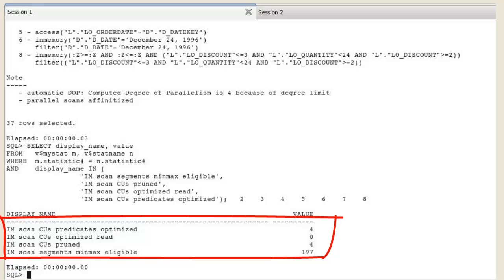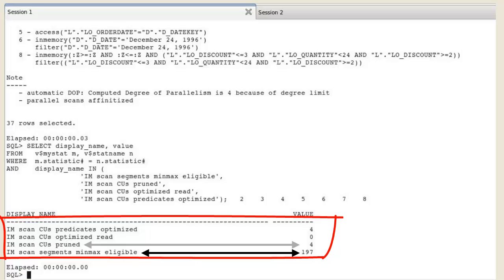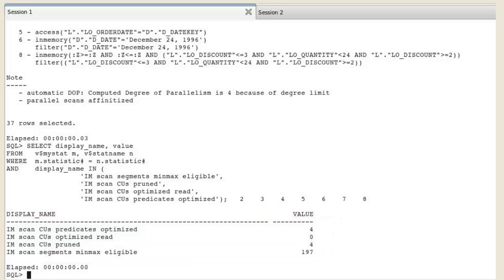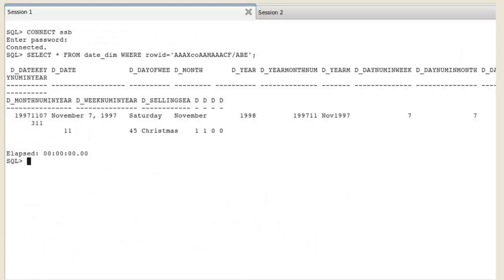The IM statistics show that 197 IMCUs were eligible for min-max pruning, out of which 4 of them did not contain any rows matching the value of the hash join. This means that 4 of them were never scanned. Then 193 IMCUs contained the values of the dates.